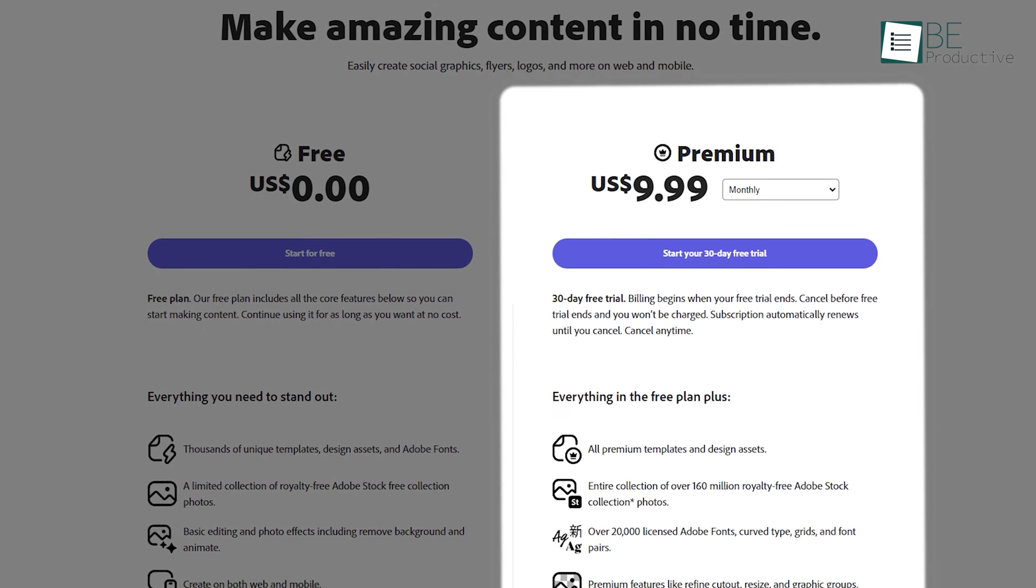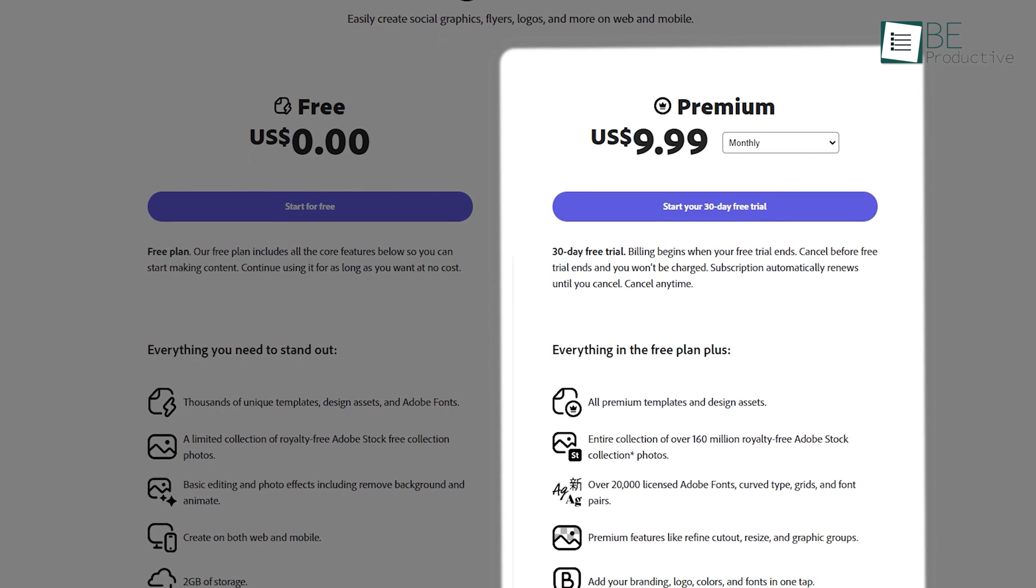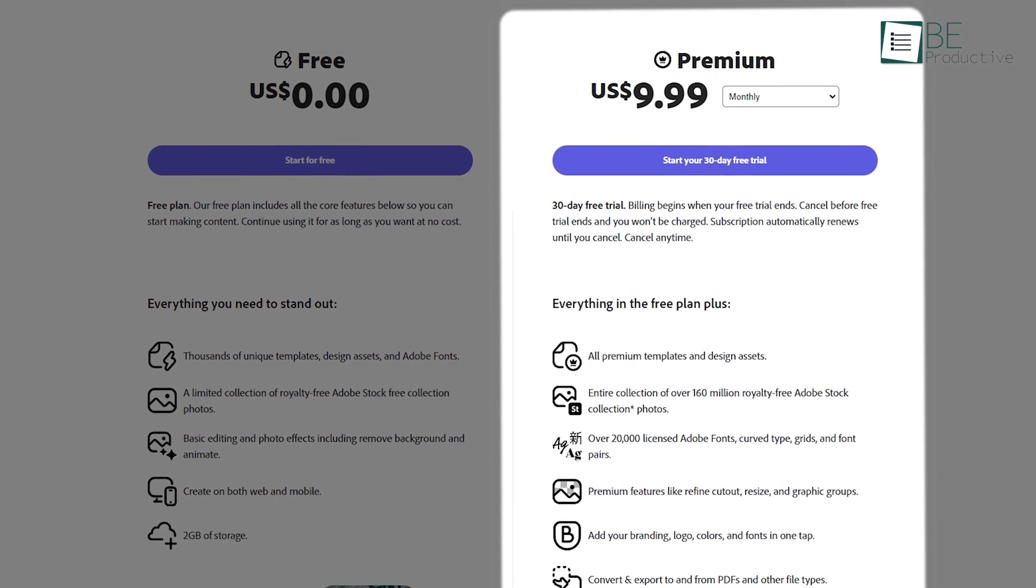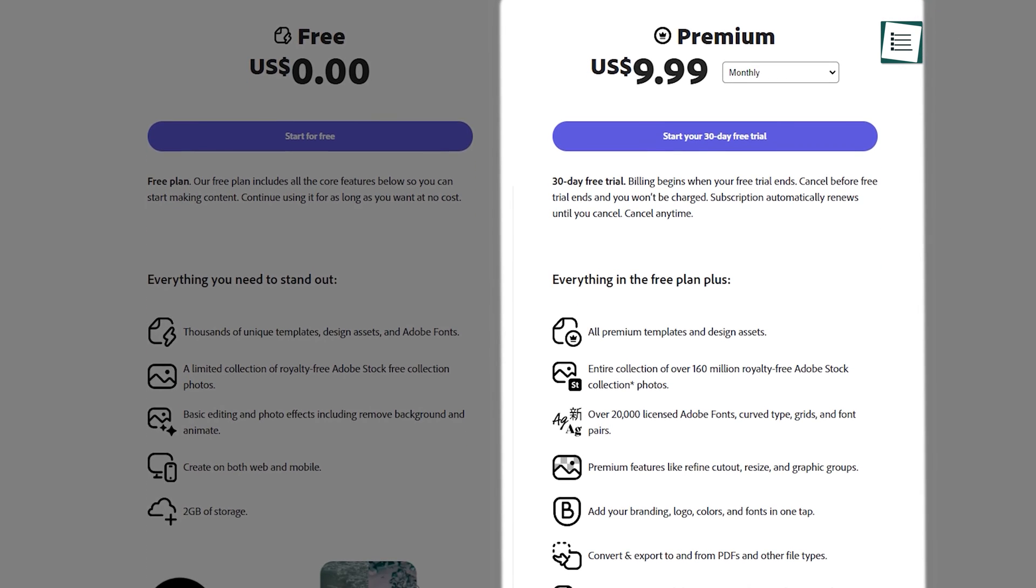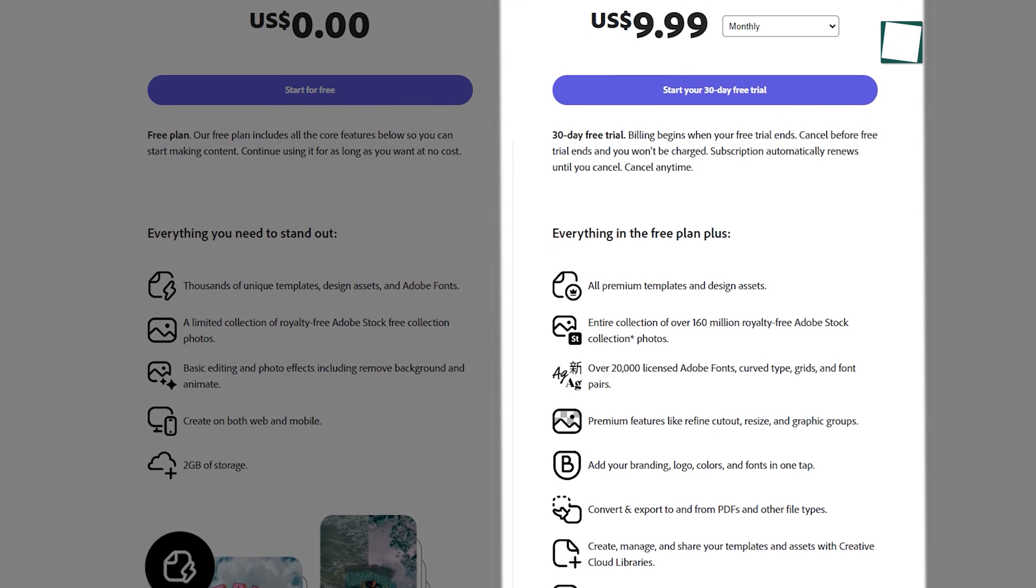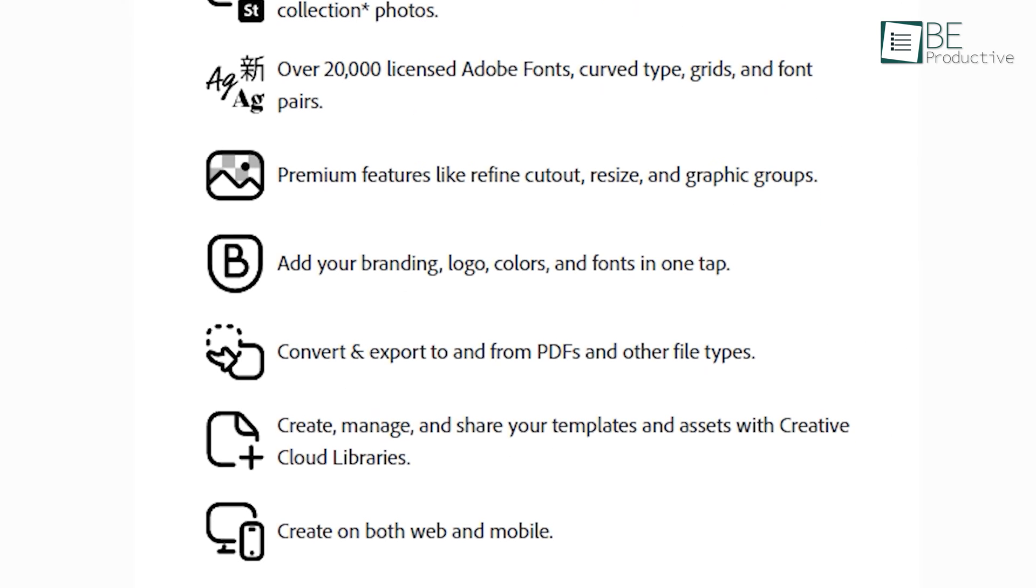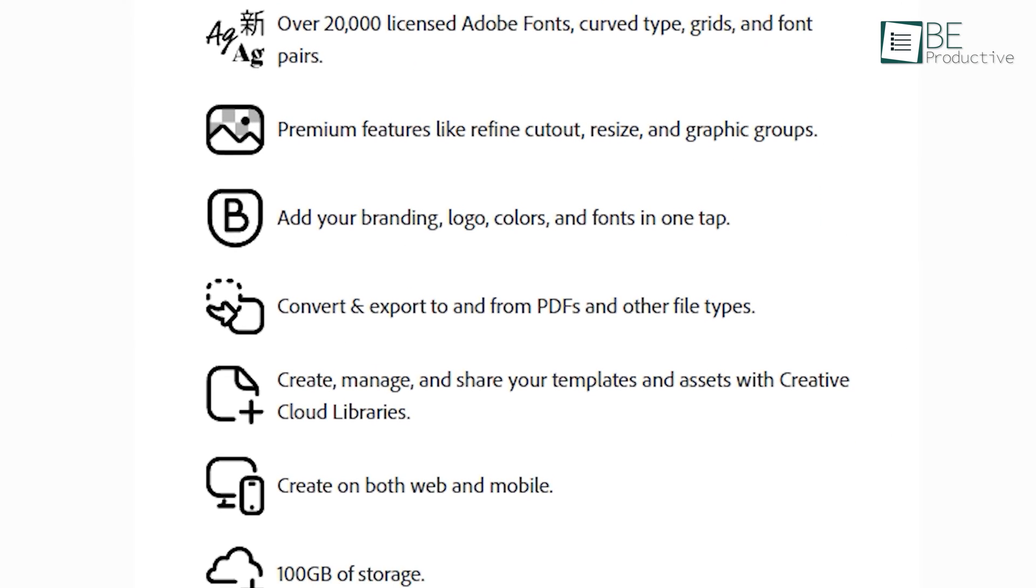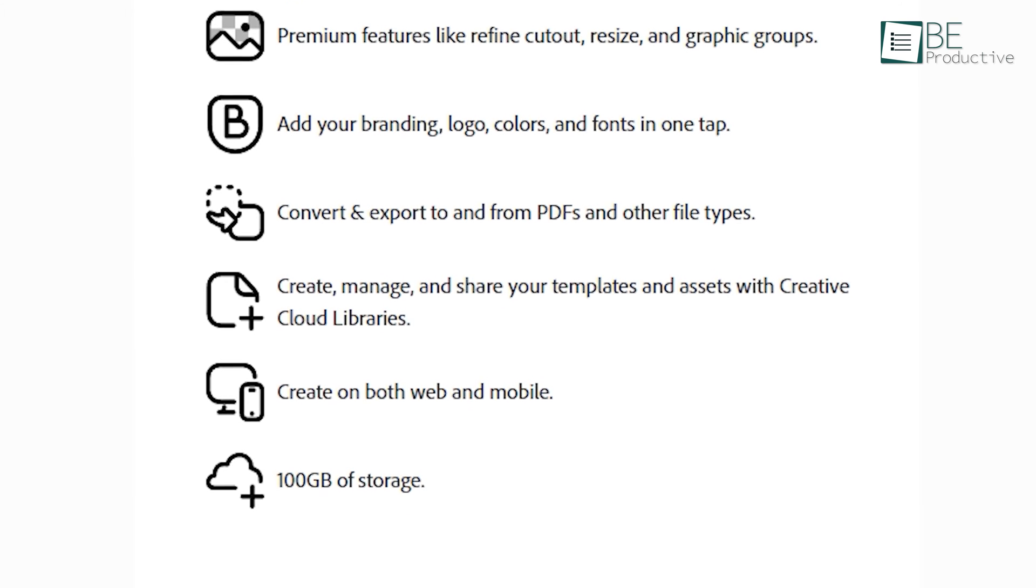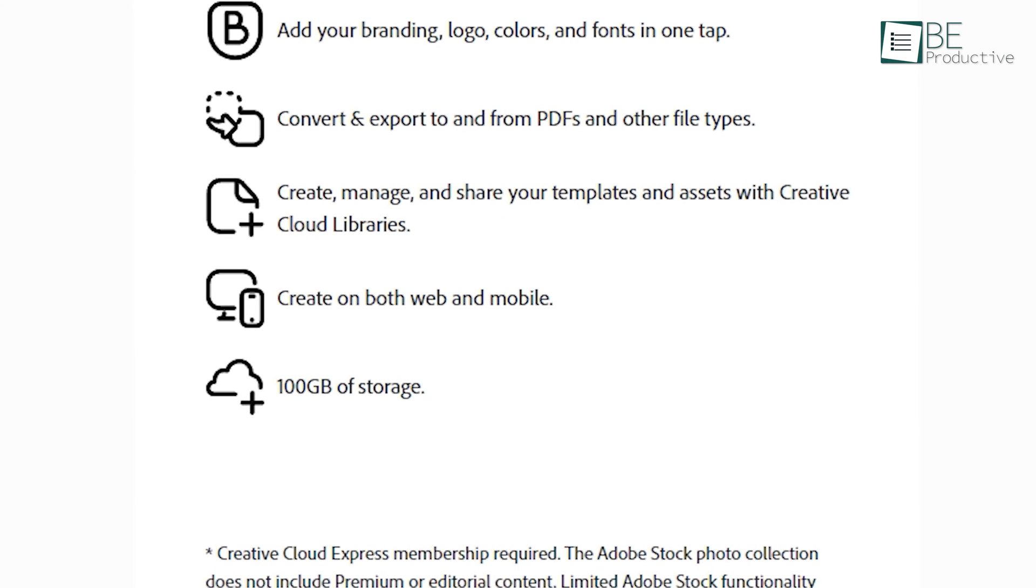While Adobe Express provides a free plan, you can also upgrade to a premium plan starting at $9.99 monthly. With the paid plan, you will be able to access all of the premium templates and designs, along with 100GB of storage. So it's definitely worth checking out.